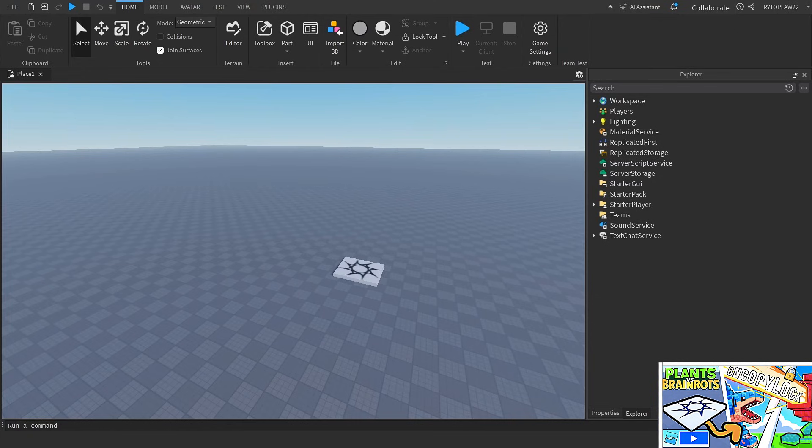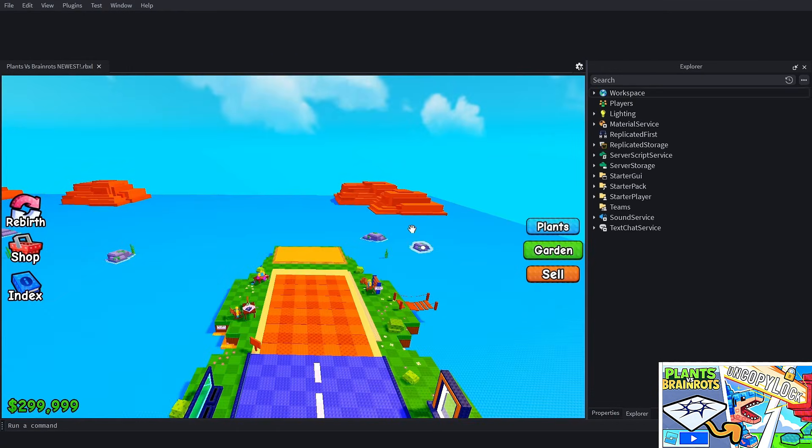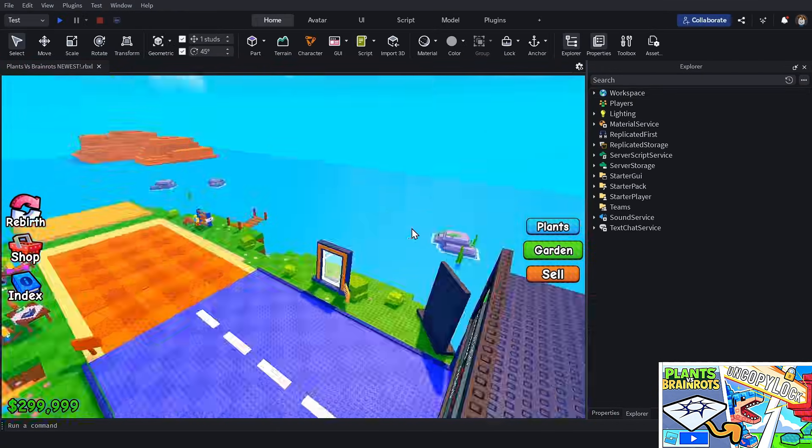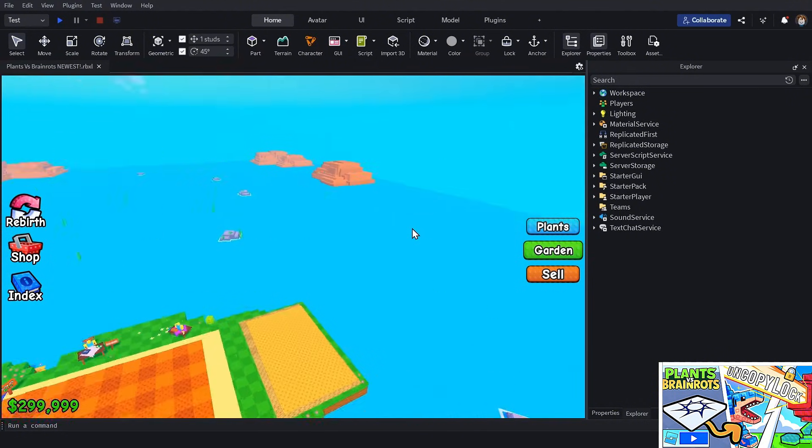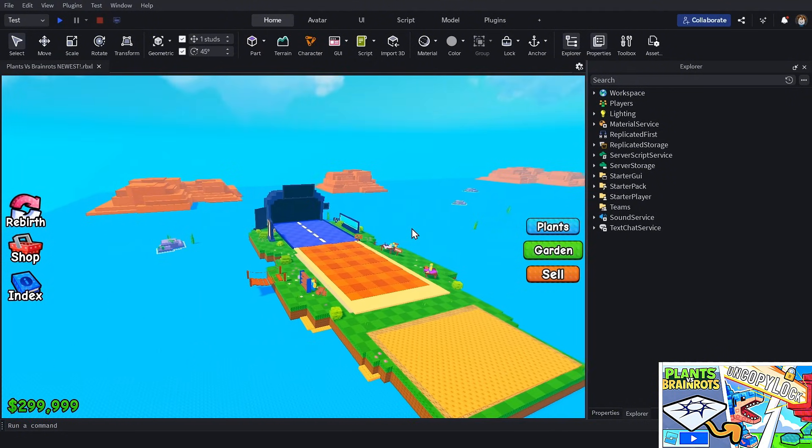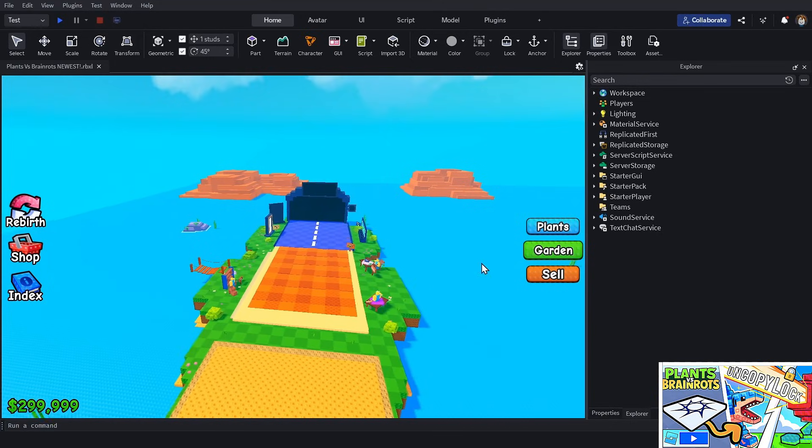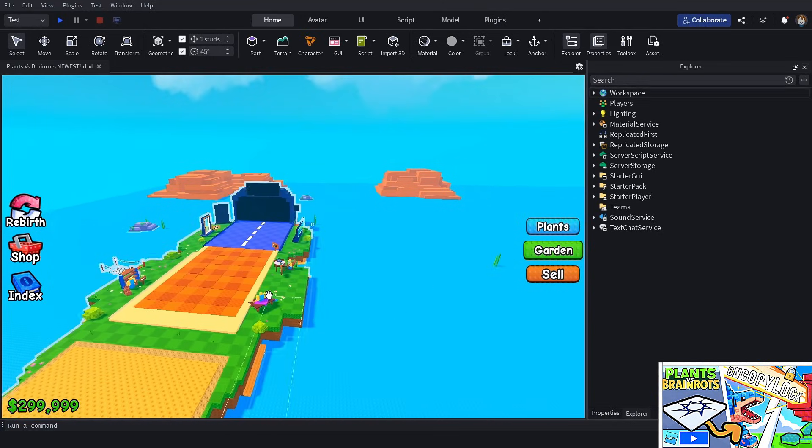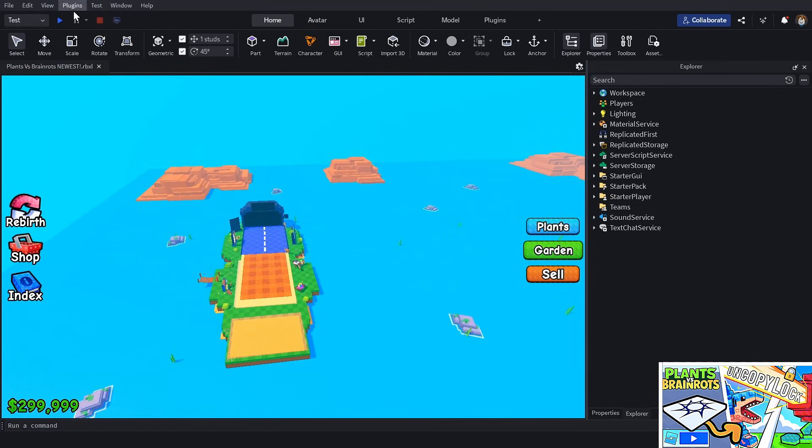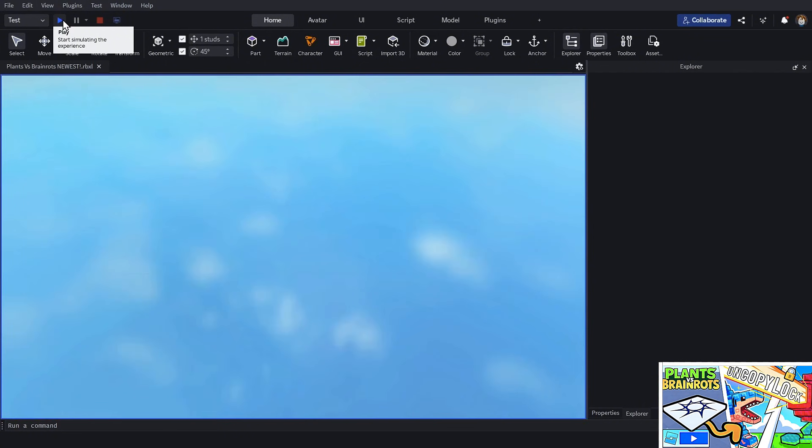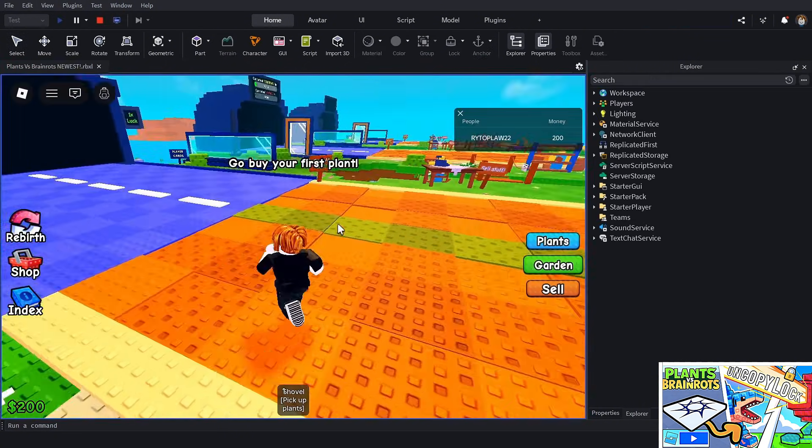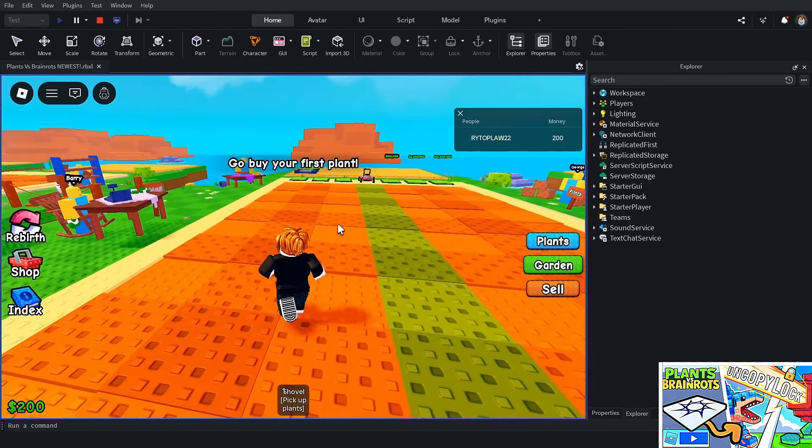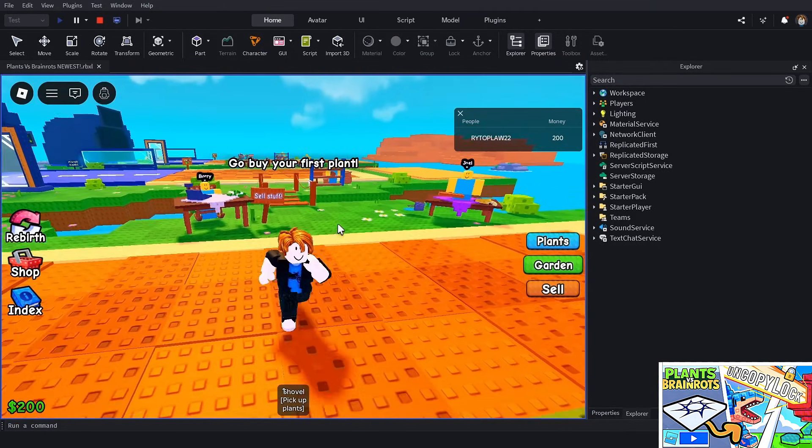I downloaded the RBXL file and I'm just going to go ahead and open it. Now it's opening and I'm loading into the game. This does look exactly like the real game.